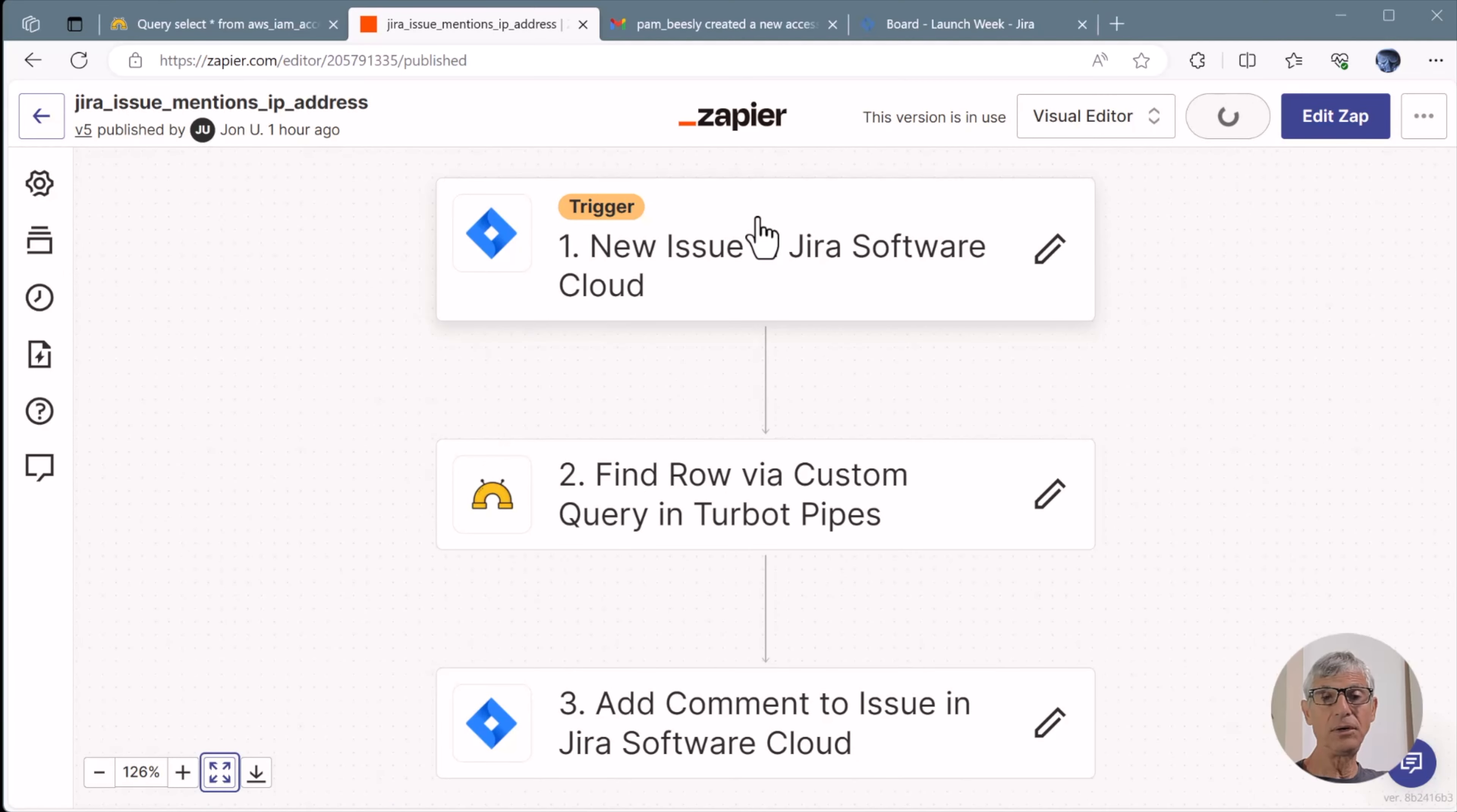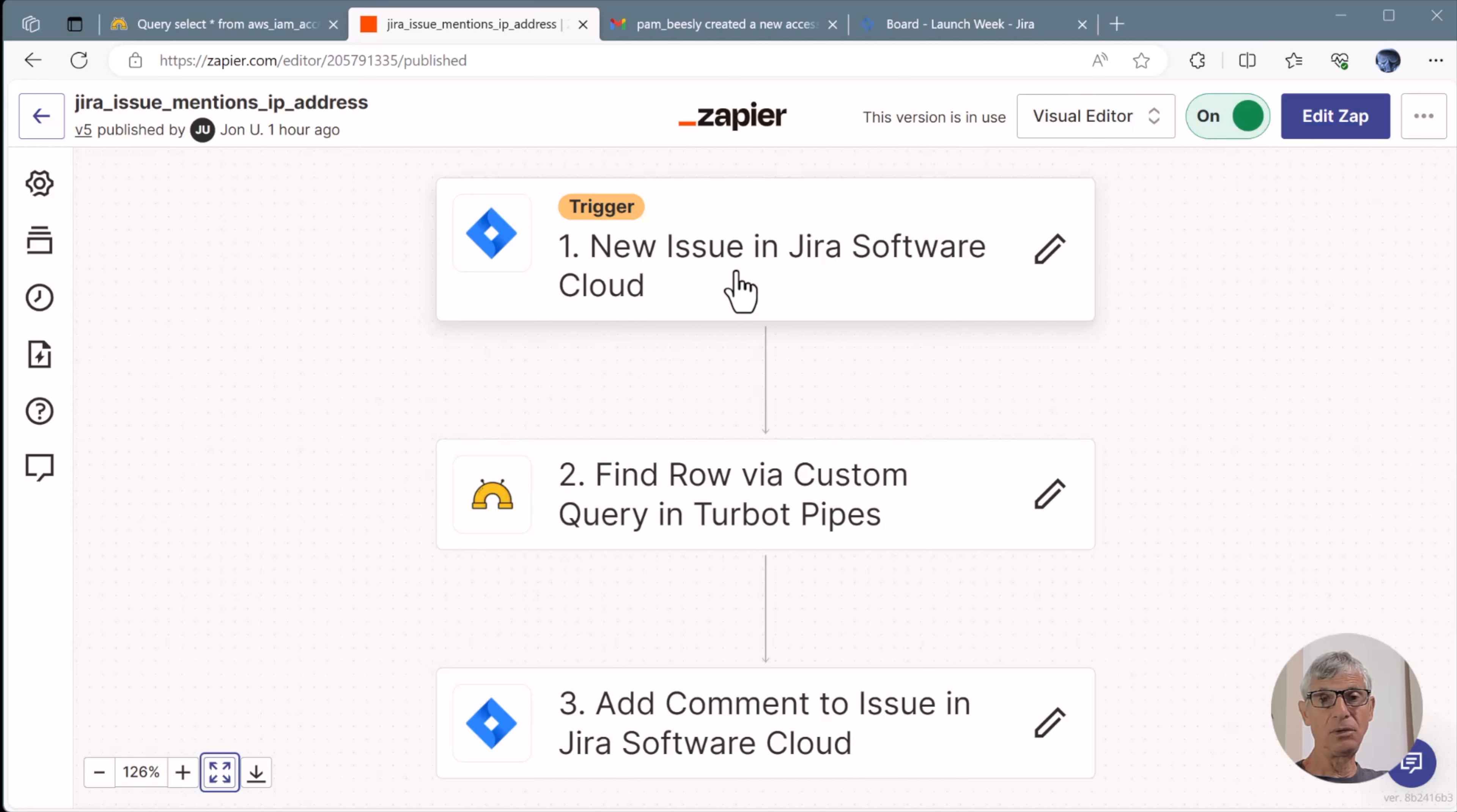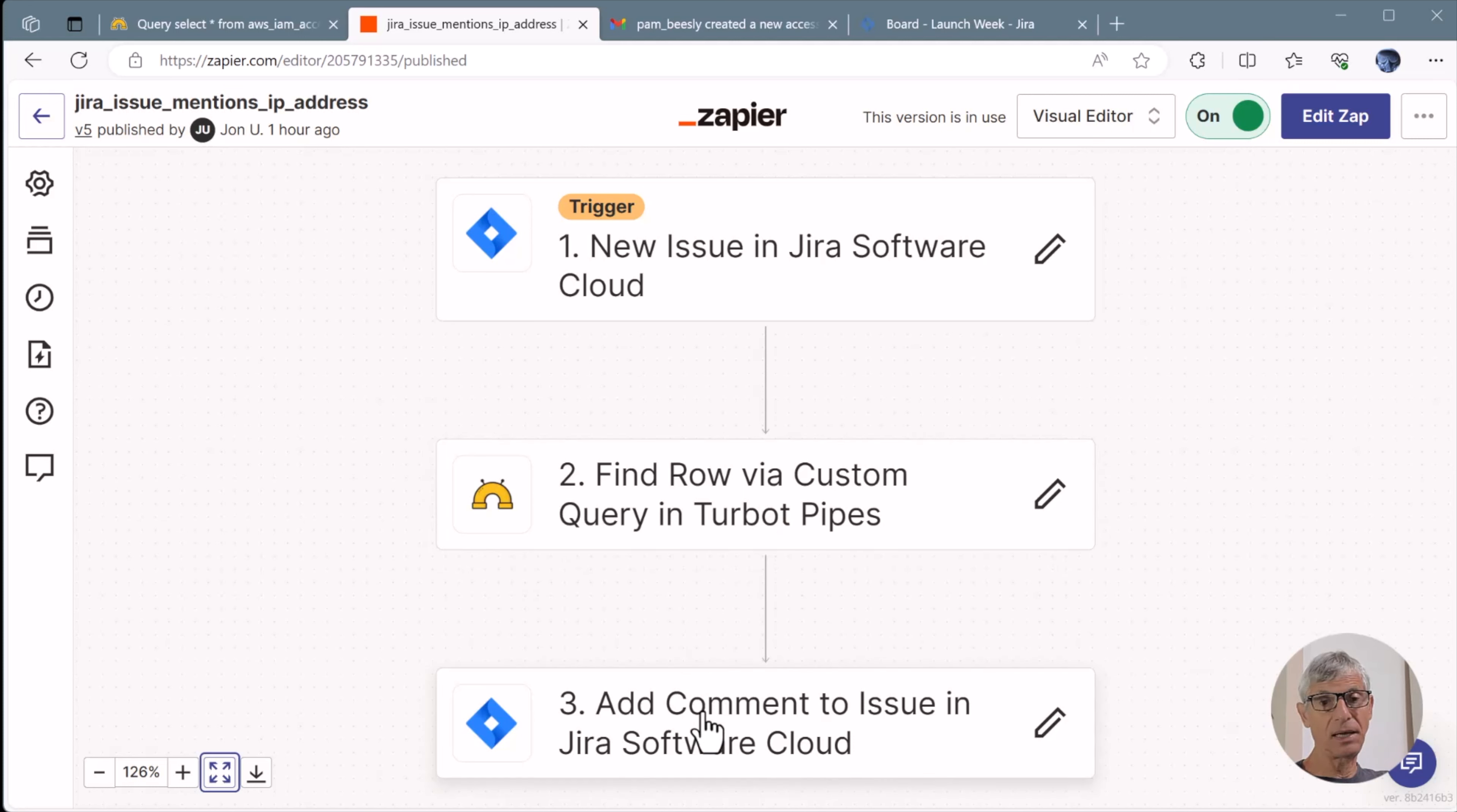The trigger here is a new issue created in Jira. The scenario is that when the title of the issue mentions an IP address, it's a request to add details about the IP address to the issue. So the trigger is a new issue in Jira. A Pipes query then runs looking for an IP address in the title of the issue. And if one is found, the query returns additional facts about the IP address and relays that to a Jira step that adds the details into the issue as a comment.